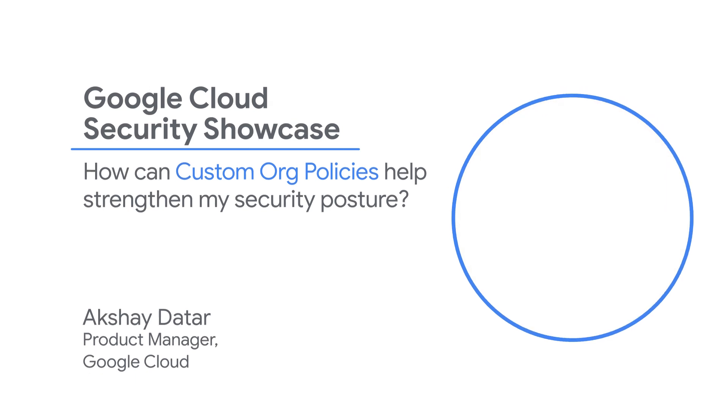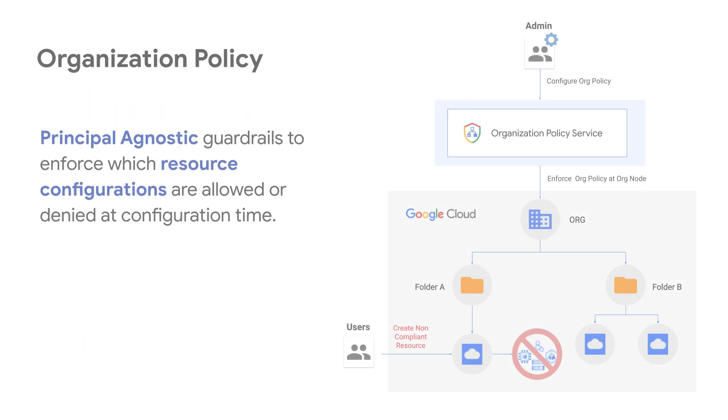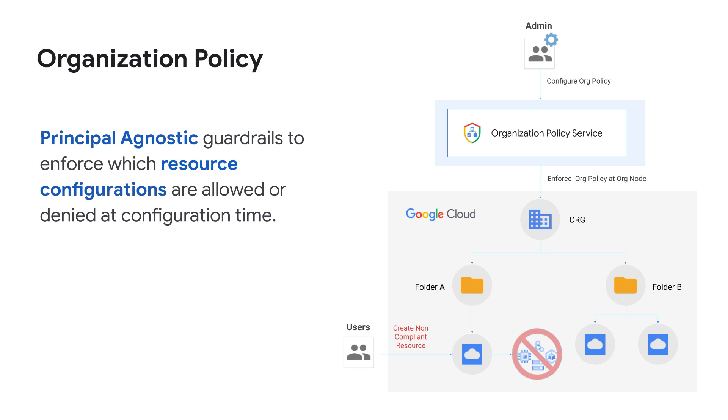First, a little background. Organization policy or org policy is a resource-centric guardrail which allows you to control which resource configurations are allowed in your organization. Org policy is a fundamental Google Cloud native guardrail that protects your resource configurations independent of principals or type of resource action.